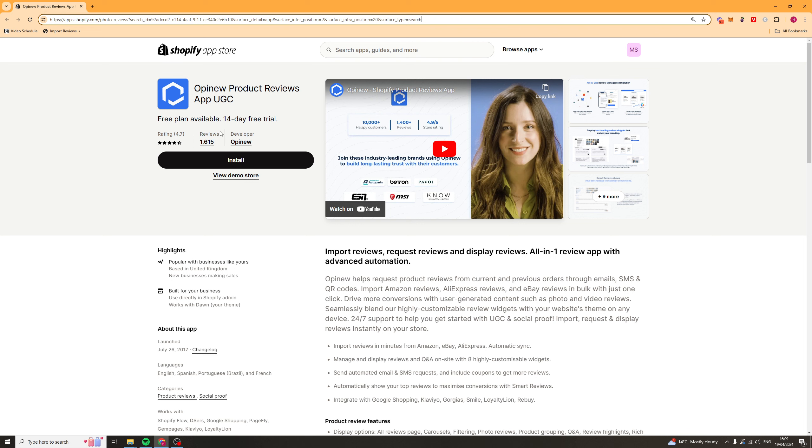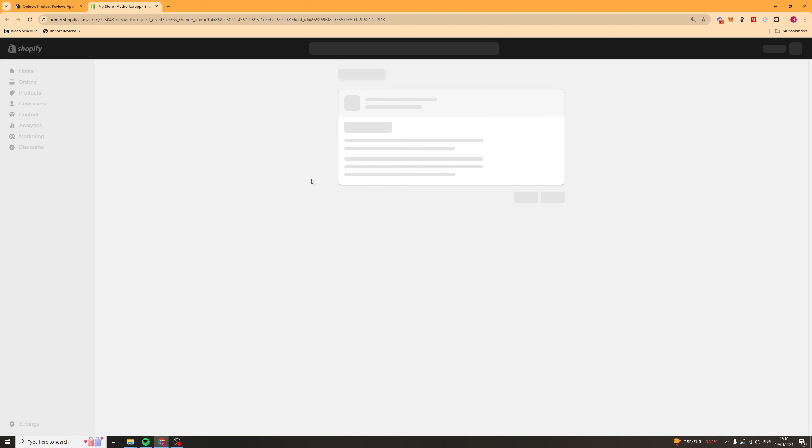So first thing you want to do is go down to the link in the description and click on the link there. It's going to take you to this page here. Once you've done that you want to go ahead and click install and that's going to go ahead and activate it or try to install it onto your Shopify store.